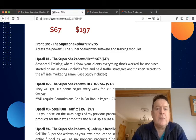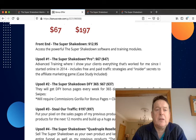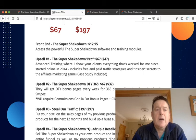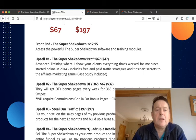Upsell number one is the Super Shakedown Pro version for $67, and there's a downsell here for $47 with advanced training where I show you everything that's worked for me since I started online in 2014. It includes free and paid traffic strategies and insider secrets to the affiliate marketing game. Upsell number two is Super Shakedown for $67 with a $37 downsell.